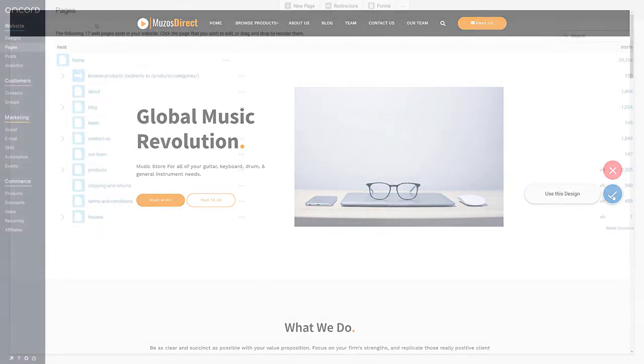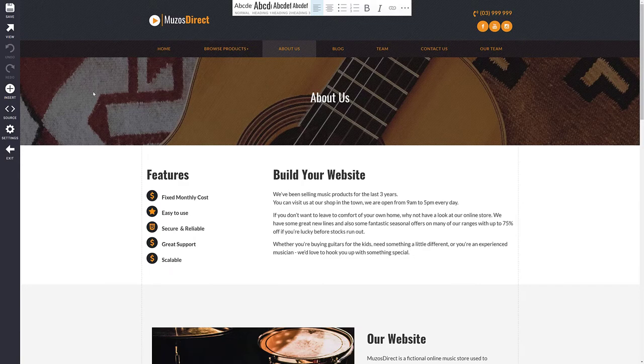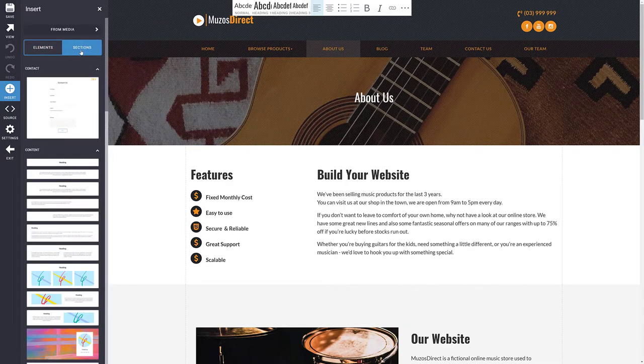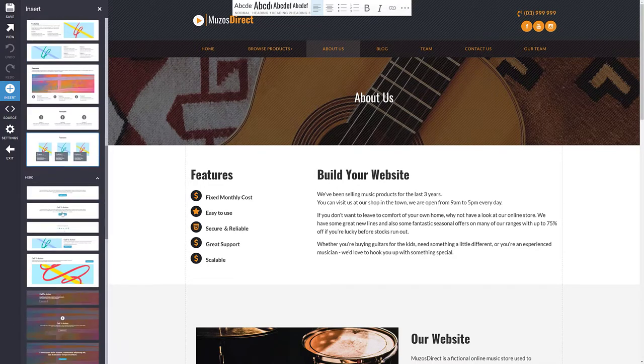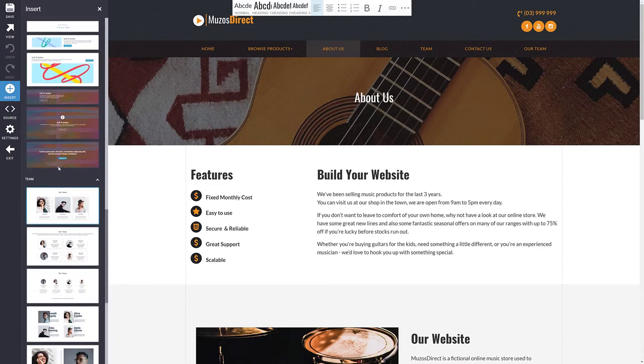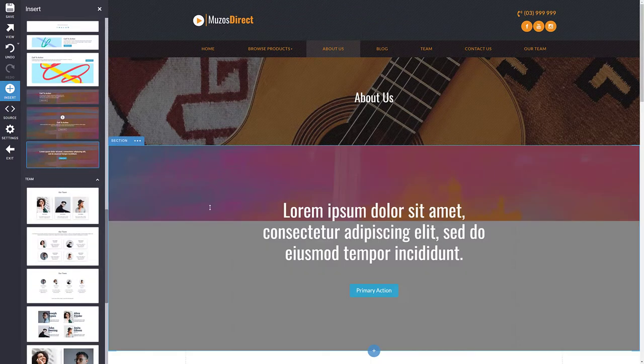You can then navigate to Pages and start updating the templated pages with your own content. By clicking the Insert button, you'll find a library of pre-built page sections and elements that you can drag and drop into position on the page.